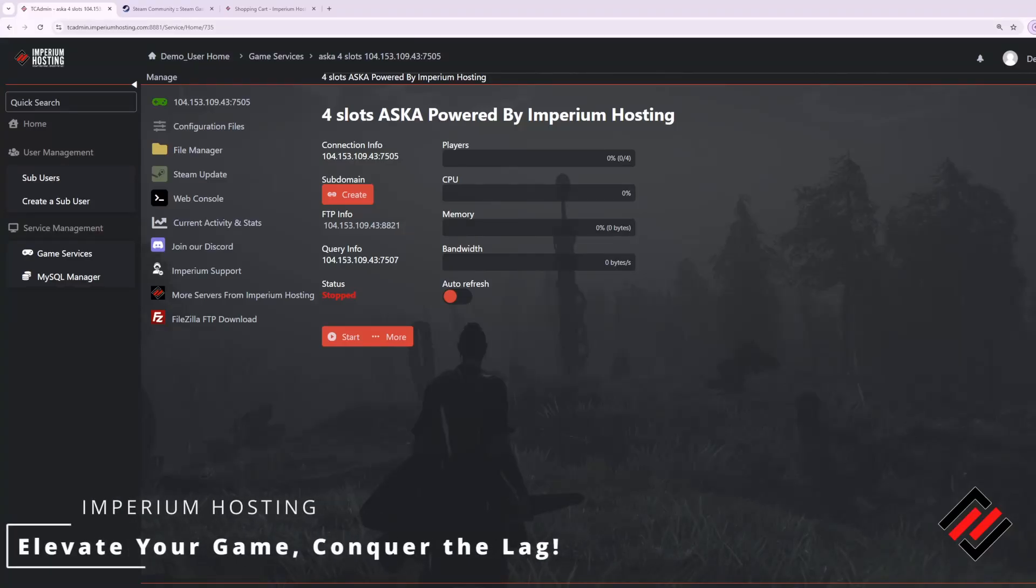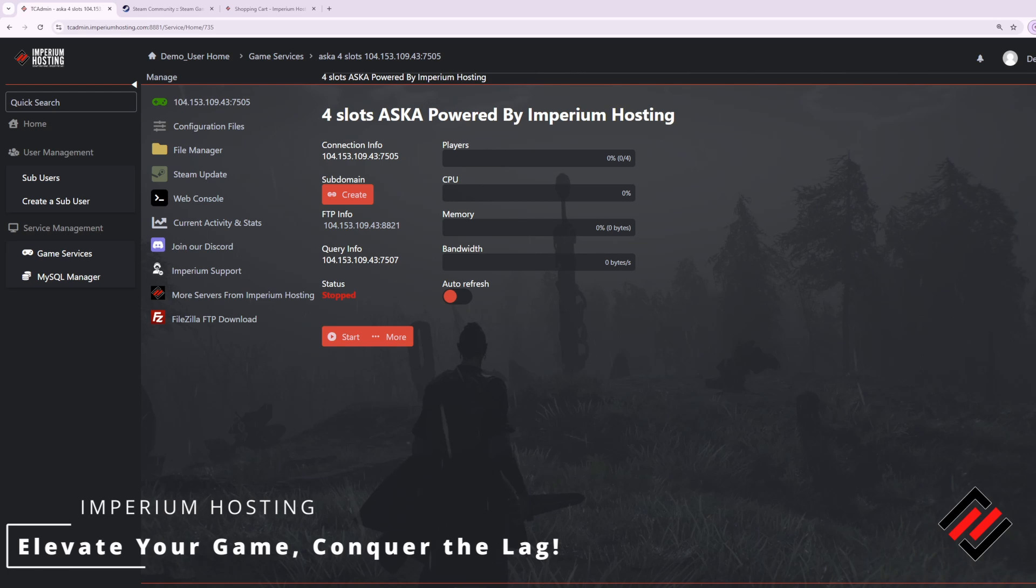Hey guys, this is Christian with Imperium Hosting and today I'm going to show you how to get started with your very own ASCA dedicated game server. This video is brought to you by Imperium Hosting where we elevate your game and conquer the lag.